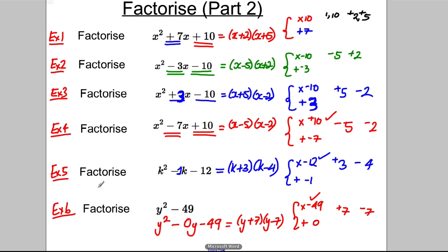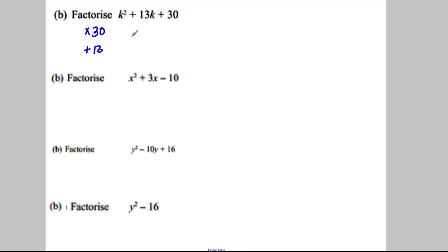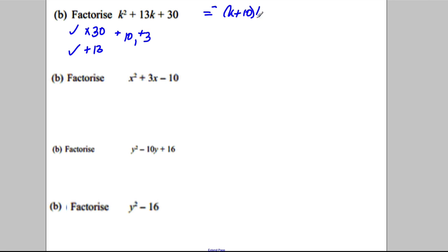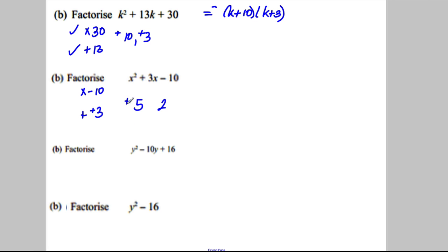There are the six examples — now try the exam questions. For the first one, we're looking to multiply to positive 30 and add to 13. What times to 30? 10 and 3: positive 10 and positive 3 multiply to 30 and add to positive 13. This factorises as (k + 10)(k + 3). For the second one, we're looking to multiply to negative 10 and add to positive 3. Thinking 5 and 2 — positive 5 and negative 2: positive 5 multiplied by negative 2 is negative 10, and positive 5 add negative 2 is positive 3. So this factorises as (x + 5)(x − 2).